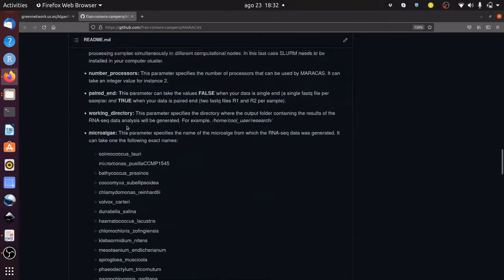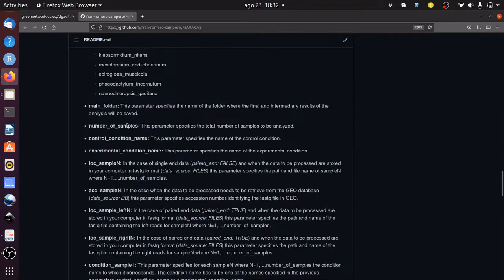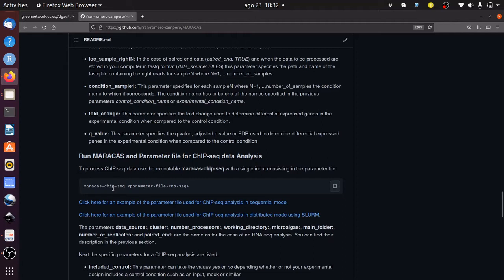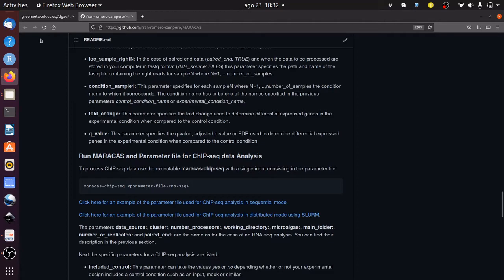On the other hand, we have Maracas ChIP-seq that receives as input cistromic ChIP-seq data for transcription factors or histone modifications and returns a list of genomic positions or loci occupied by the corresponding transcription factor or histone modification in BED format and the genome-wide mapping signal in BigWig format.